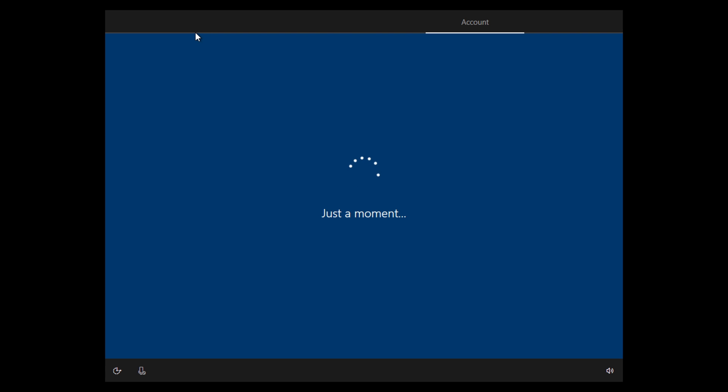That's how you do it. That's how you bypass the Microsoft account. I hope you enjoyed this video. Be sure to leave a like if you did, and I'll catch you on the next one.